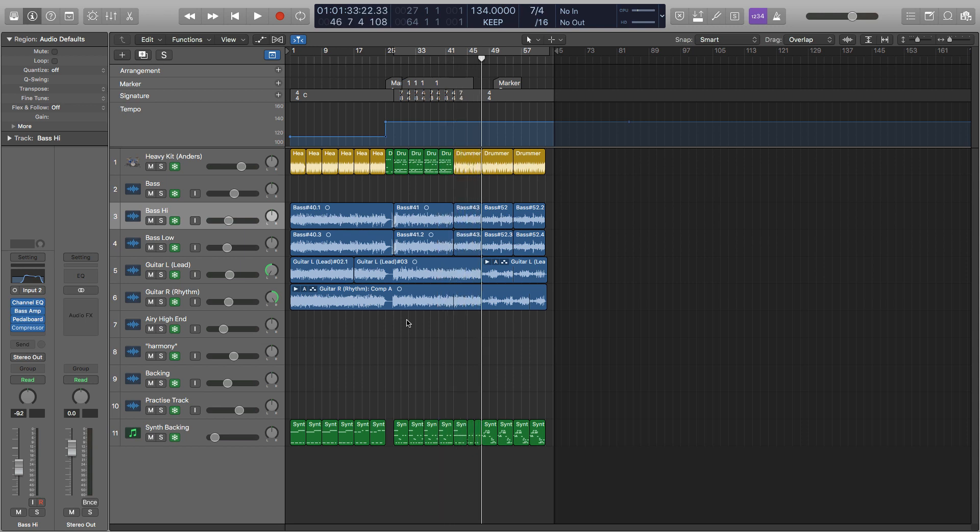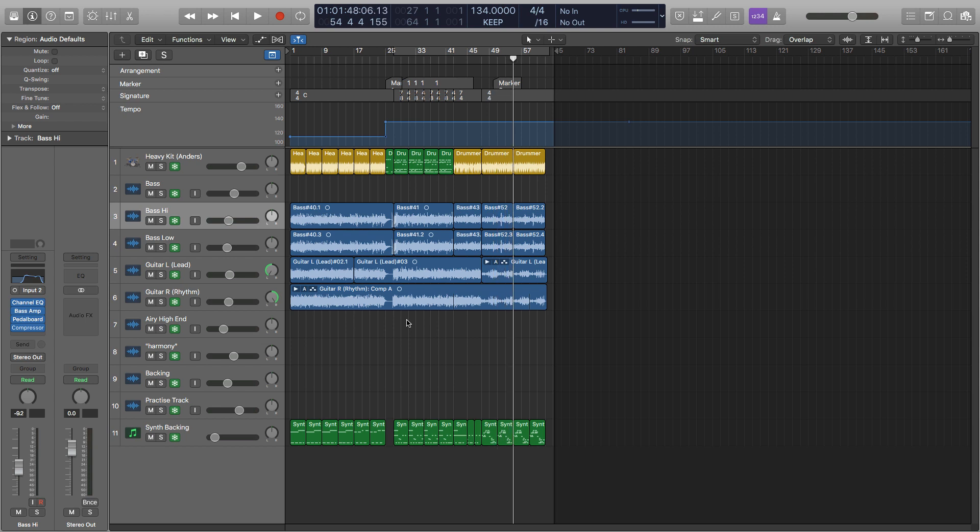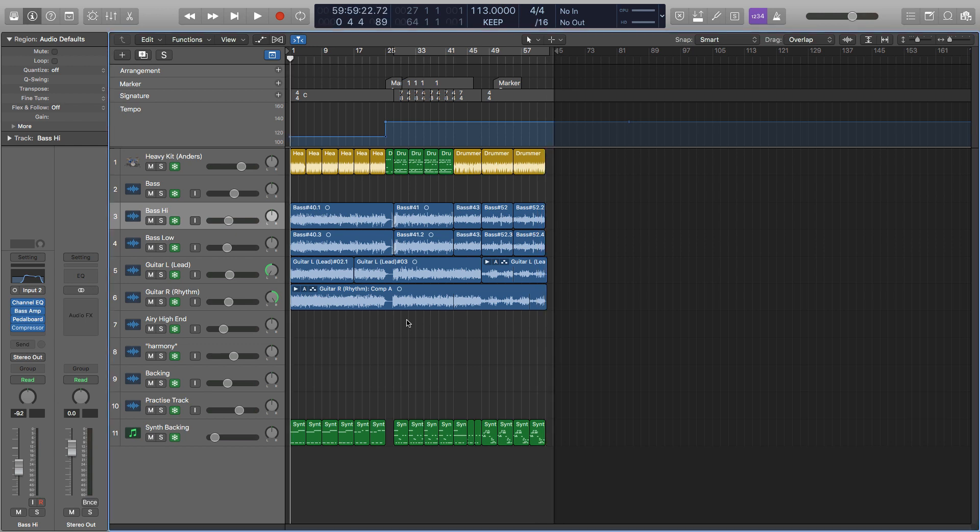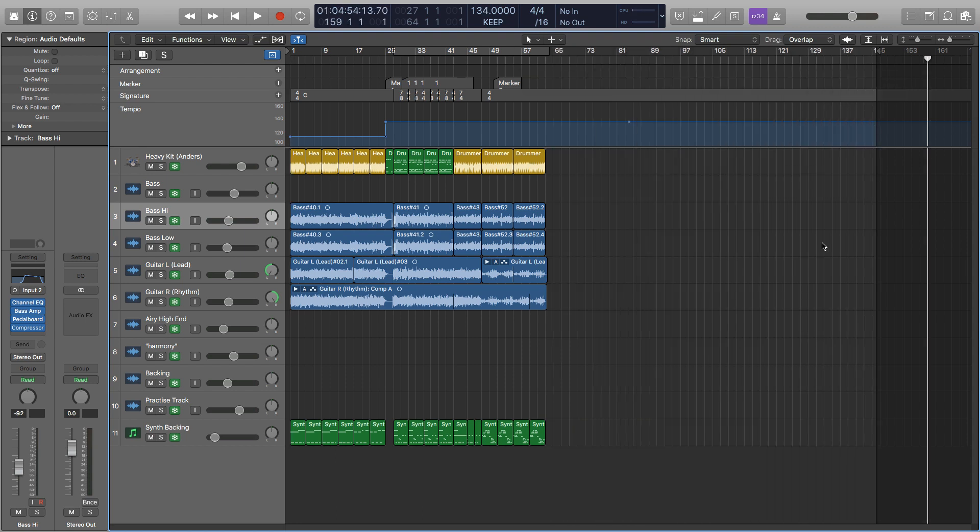You can still use the panning and the fader, but you can't add in any additional information. As you could see just then, it goes all the way to the end of the project, even if the project extended all the way out here. It will still go on and do that even though there's nothing there.